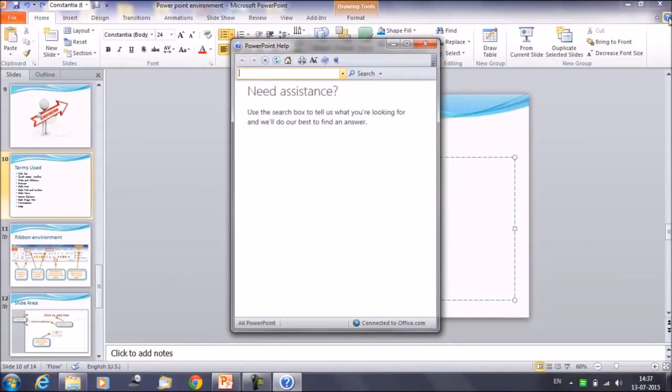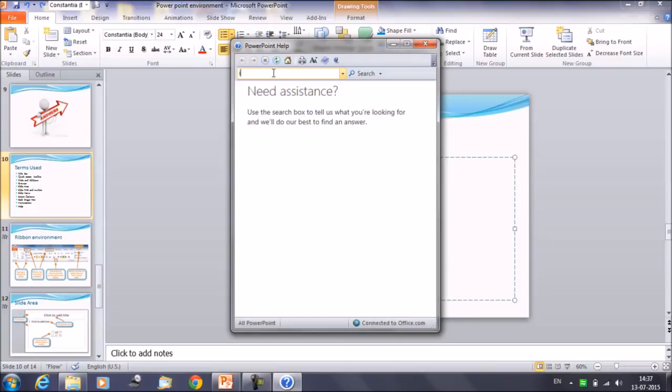You can click here, and then this is the window, this is the help window which would open in front of you. Here you can write your queries. Let's try to find out something including text for the slide.